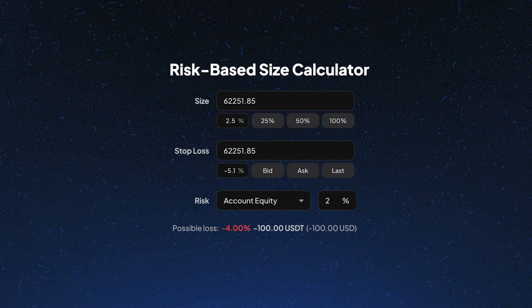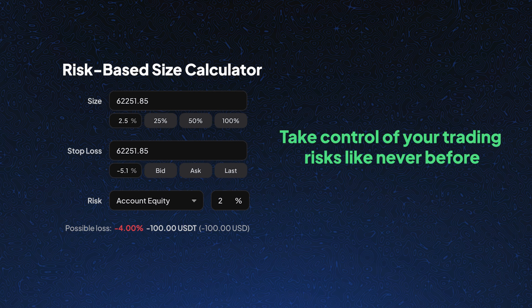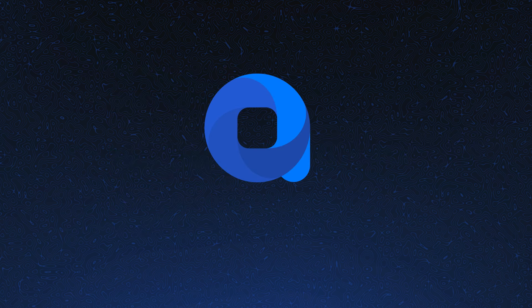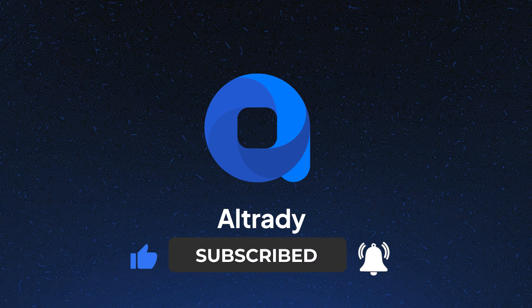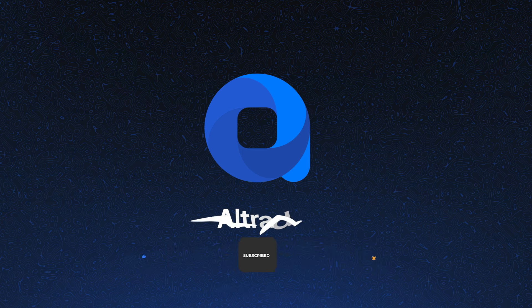Try the risk-based size calculator and take control of your trading risks like never before. Thanks for watching and don't forget to like, share, and subscribe to our channel for more crypto tips. Happy trading!